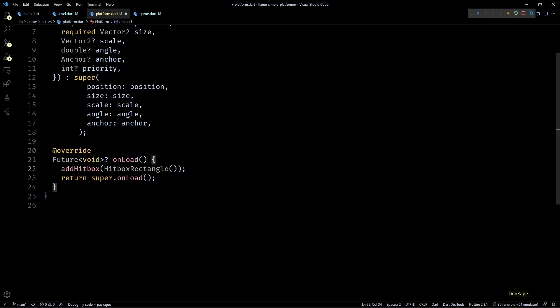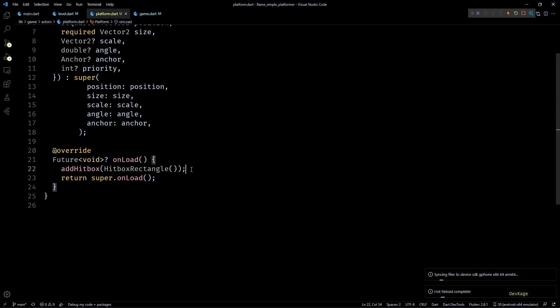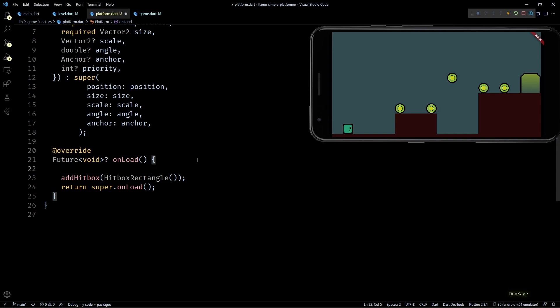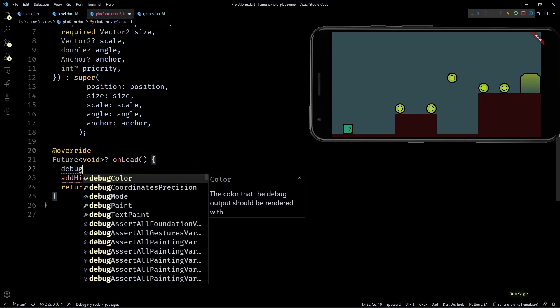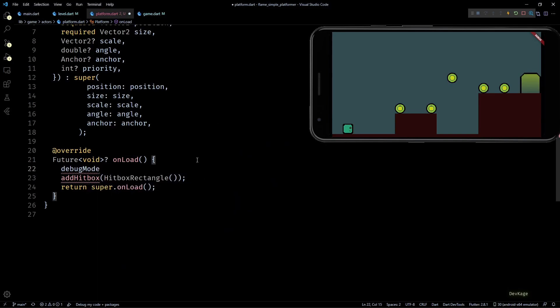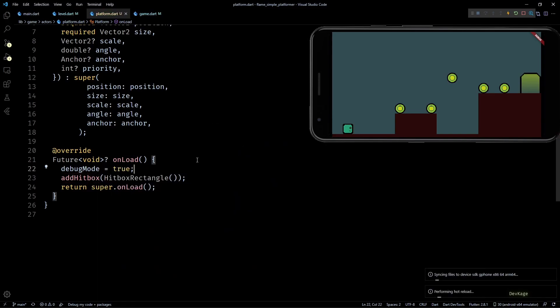Now again these hitboxes are just for internal purposes of Flame. We'll not be able to see them in the game world, but for debugging purposes you can see them by setting the debug mode to true. If I do that and save the game, you can see that we are again seeing those bounding boxes.